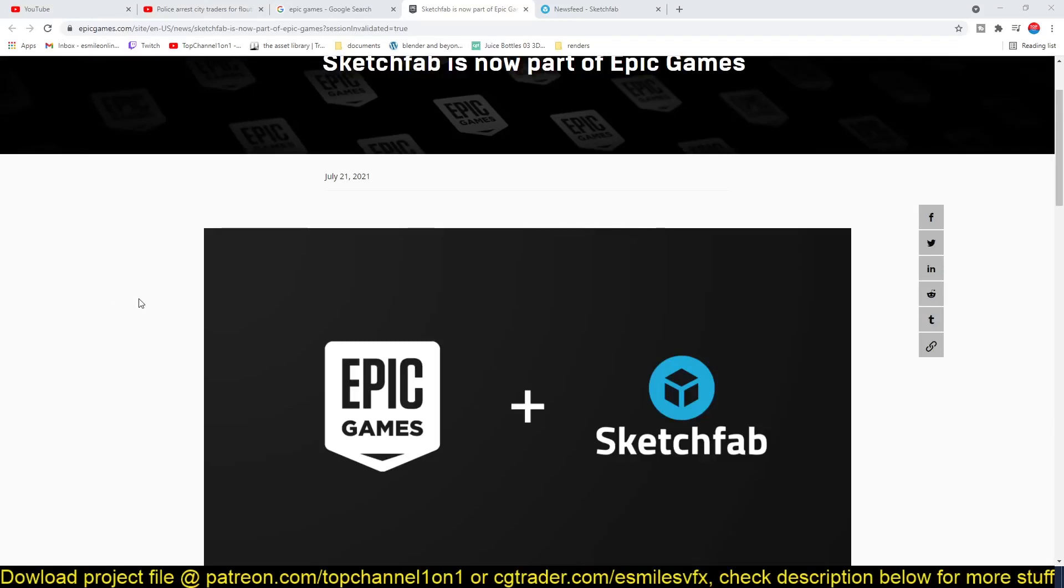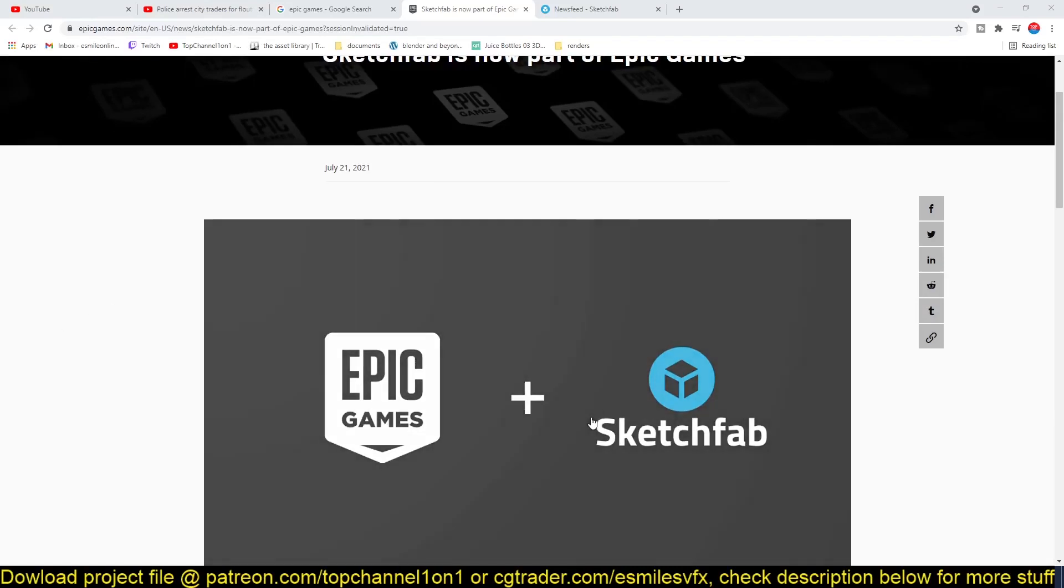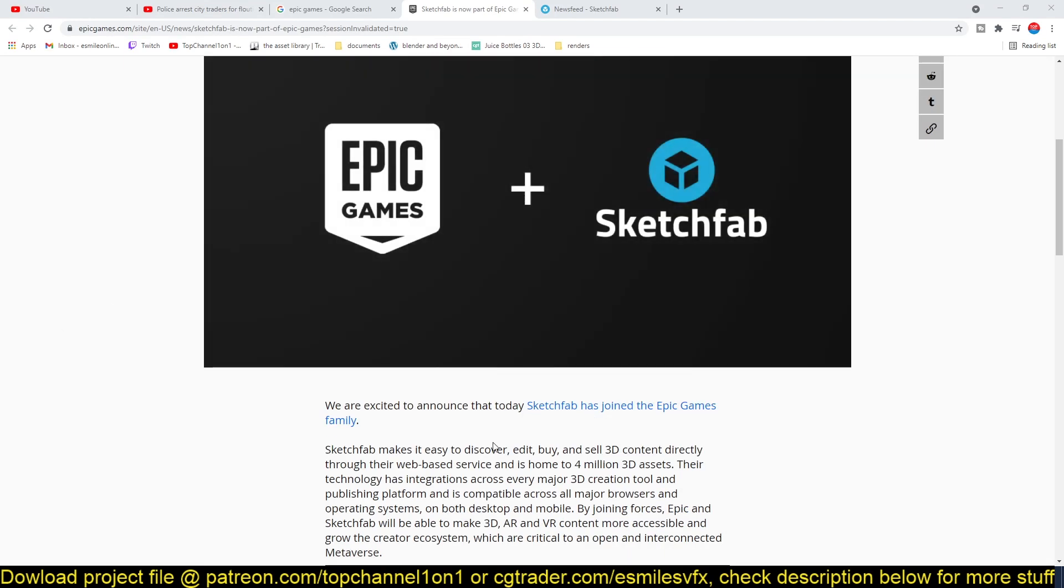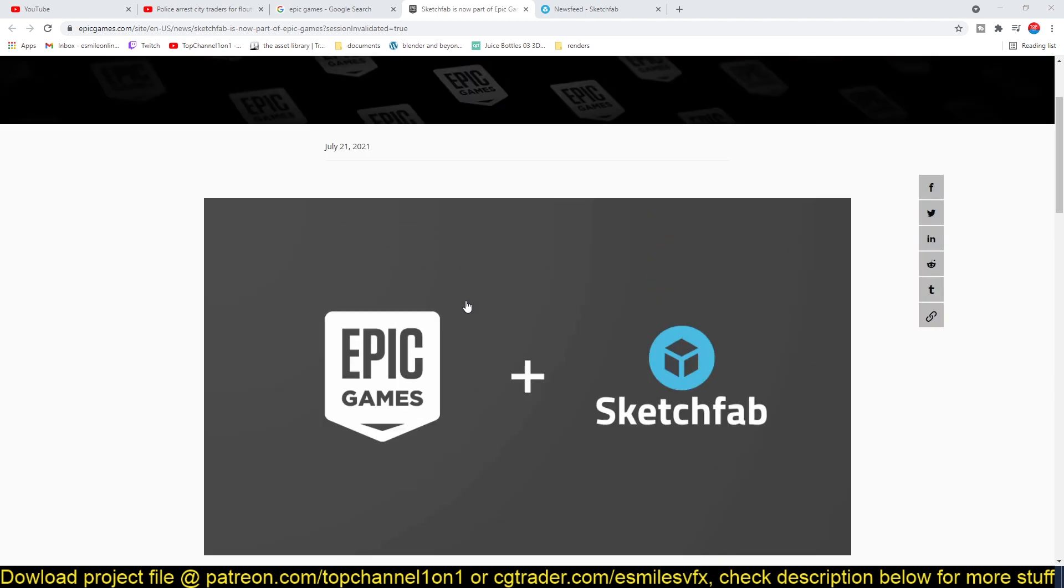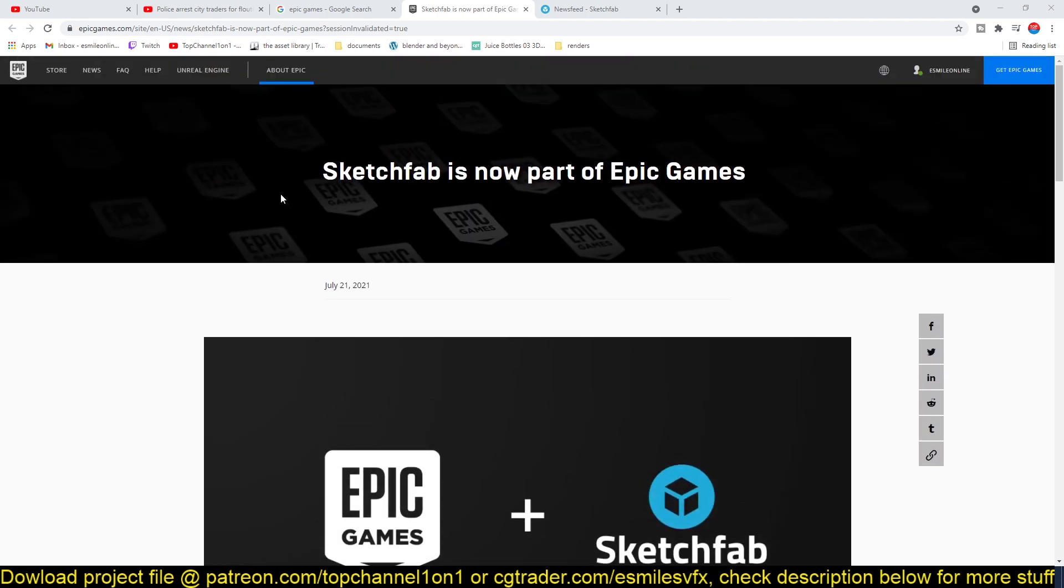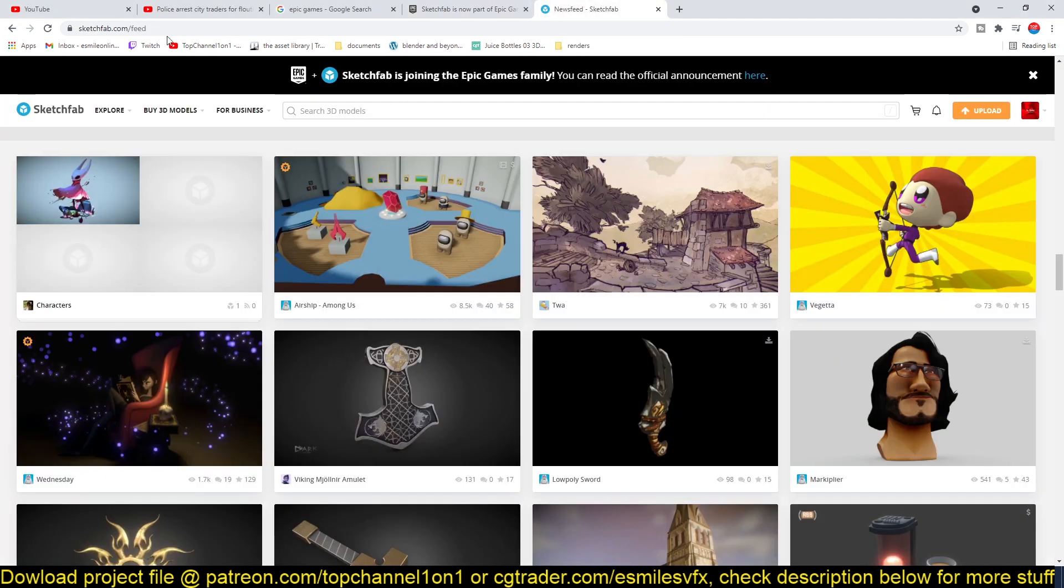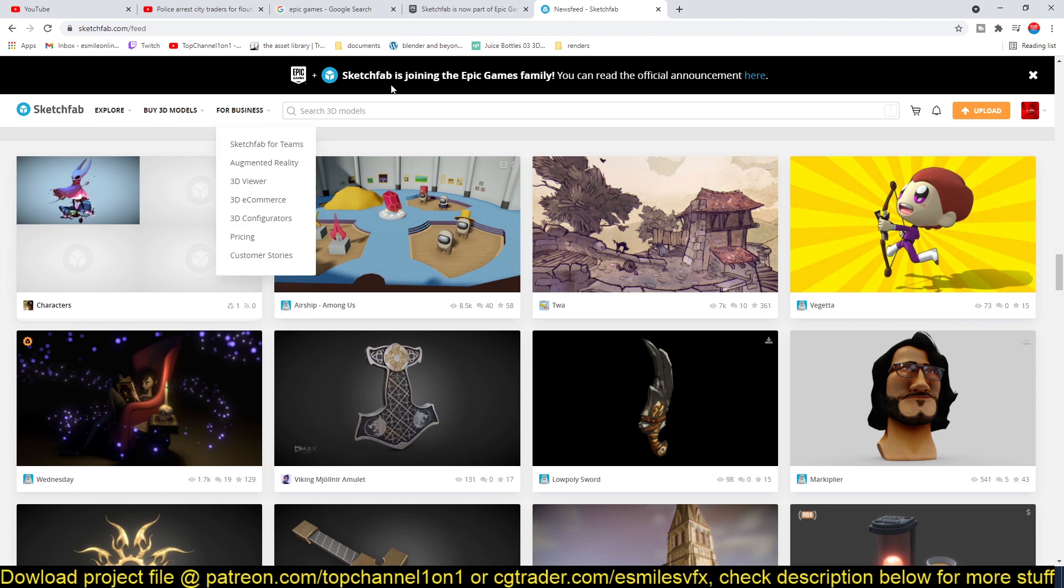Hey, I've got some news for you. Epic Games has just bought Sketchfab and it is joining the Epic family. As you can see from the post here, if you go to the Sketchfab page...